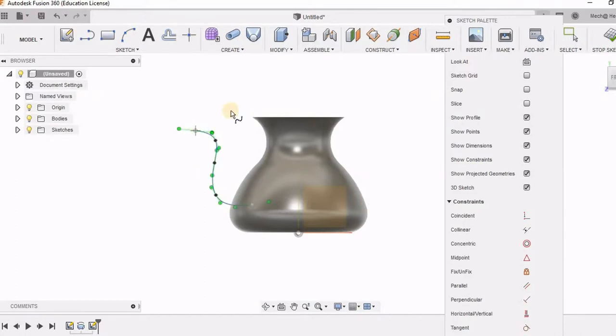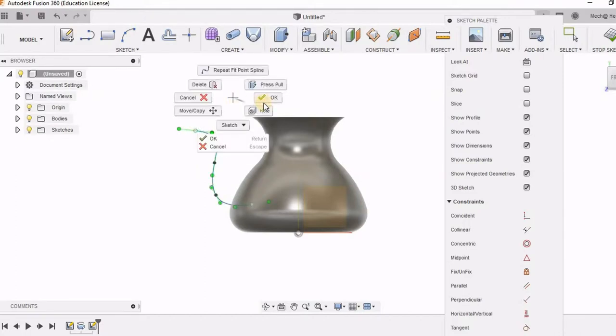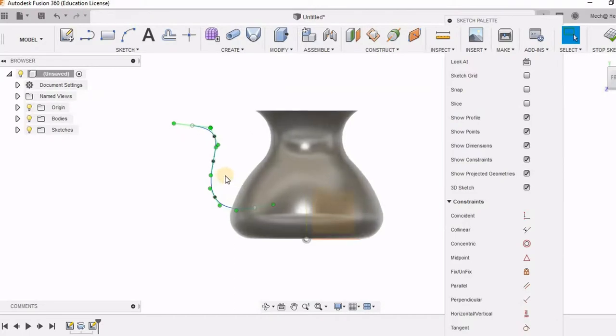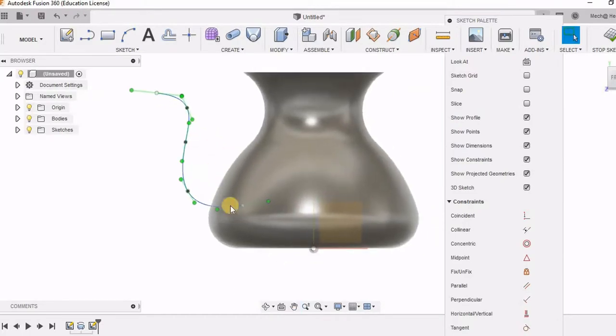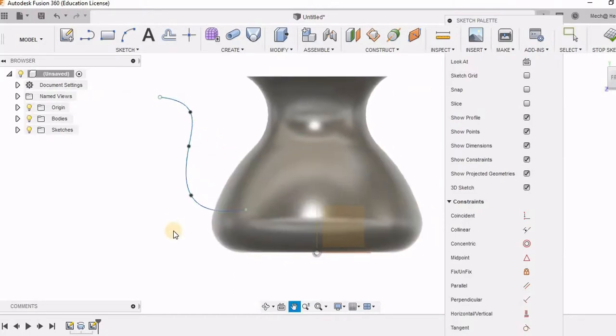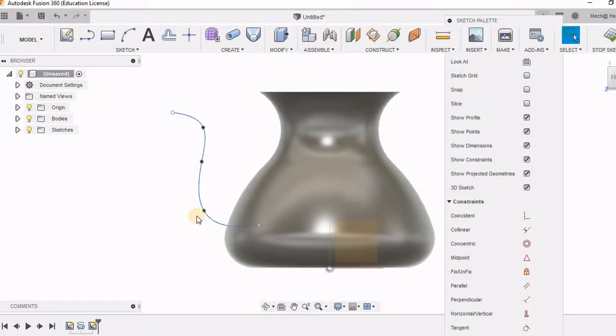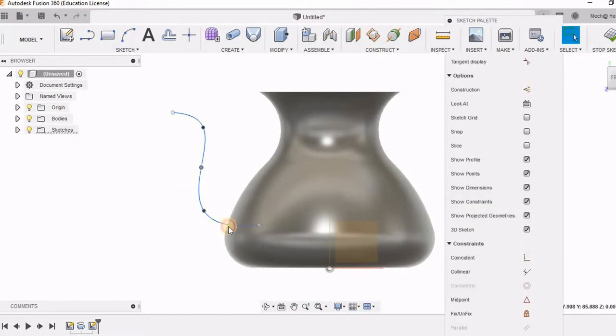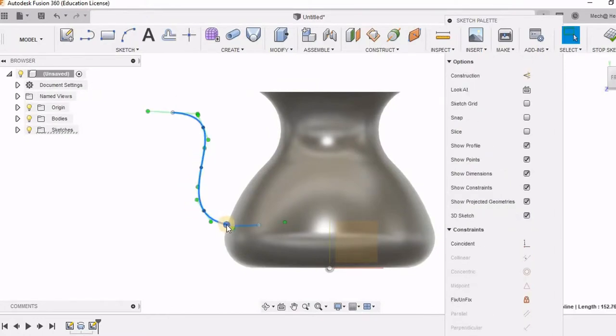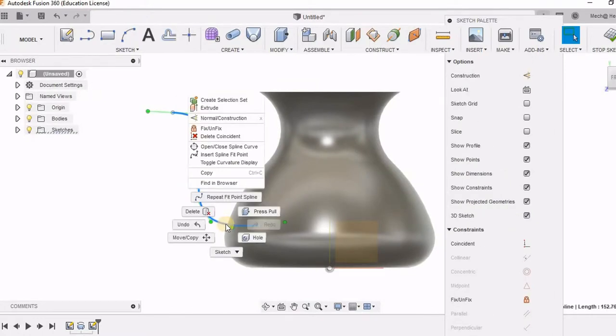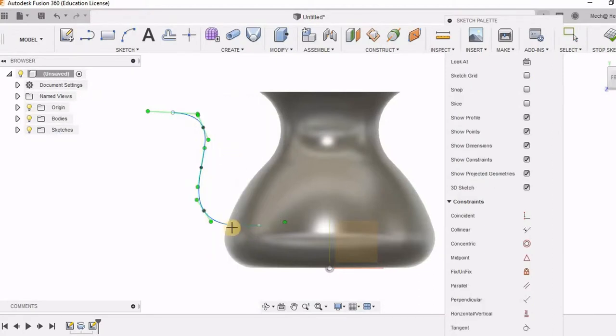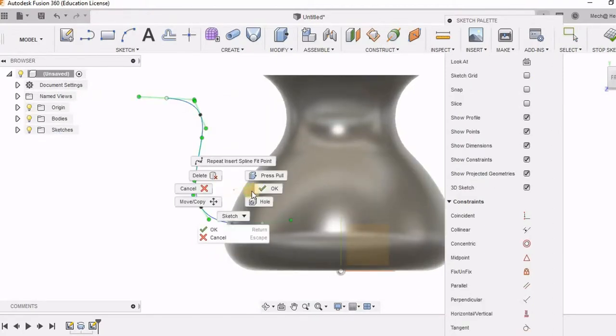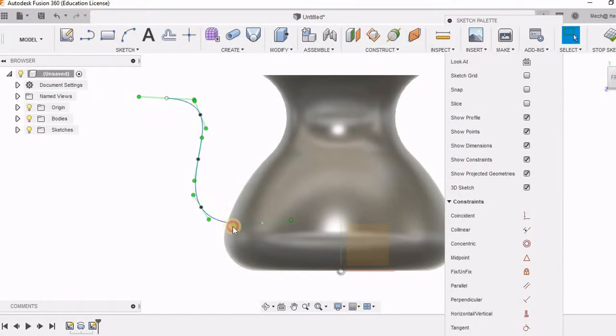So I have created the spline using these points. If I need more points, I can add to the spline. I can also adjust these points. I can right click this and select insert spline fit point and insert a point randomly. And using that point as anchor, I can make changes to this spline.